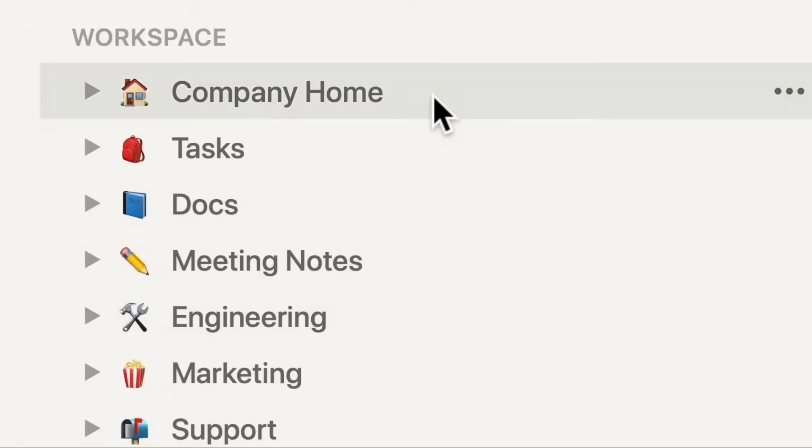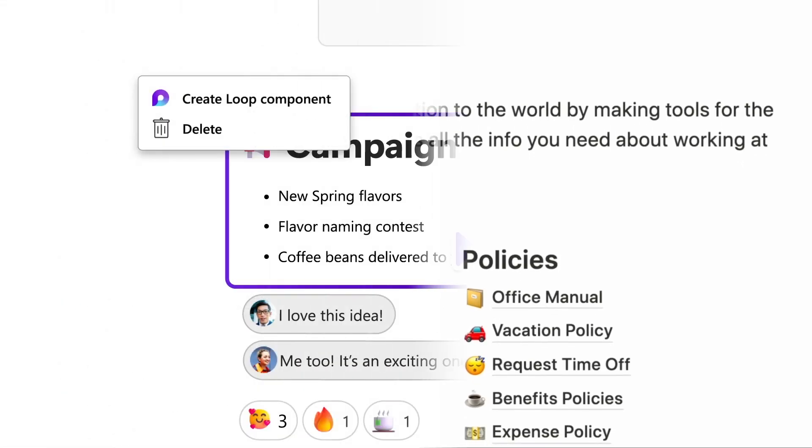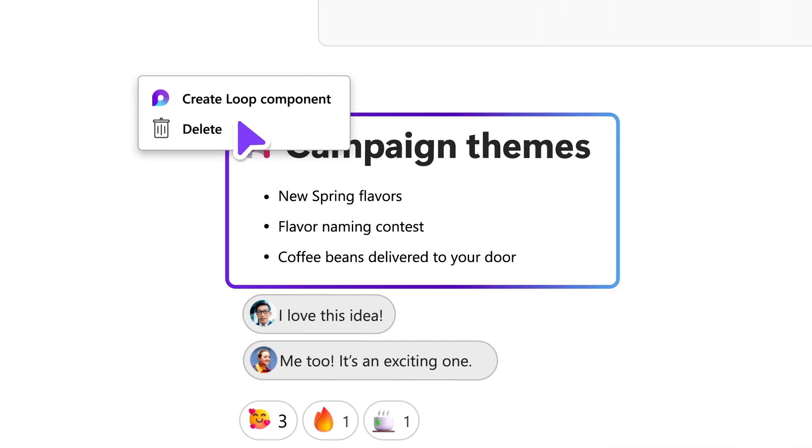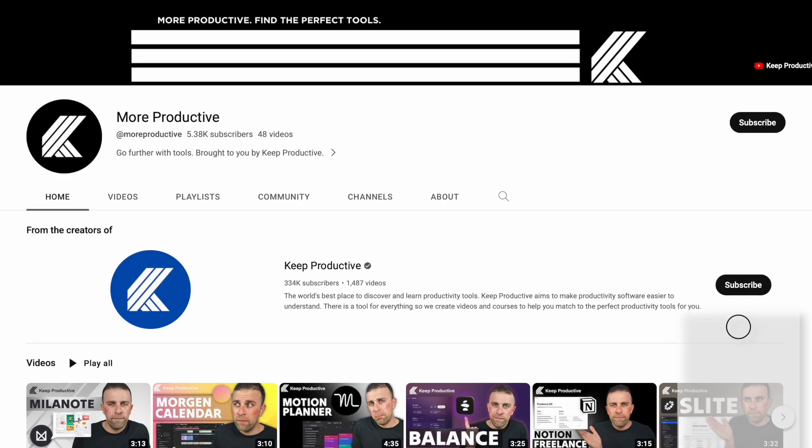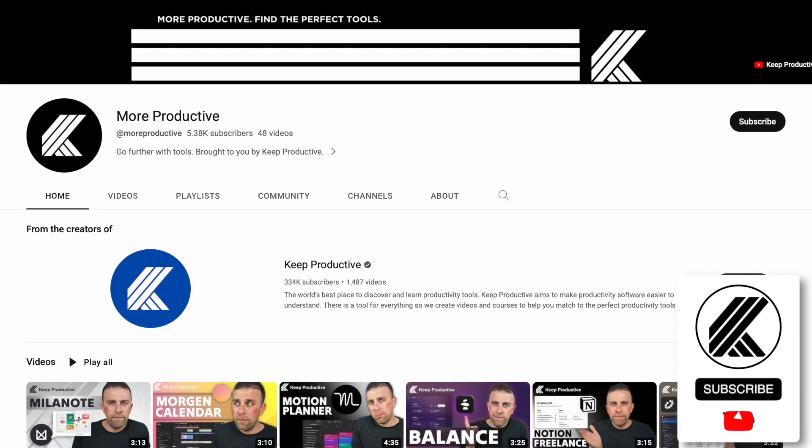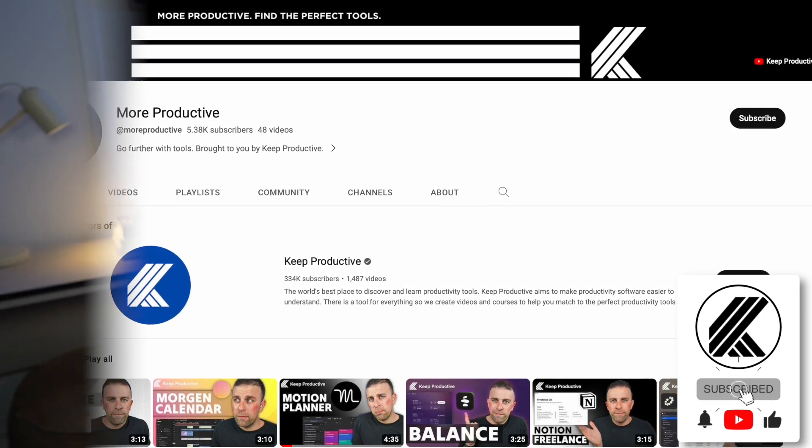Hopefully you found that useful, folks. Slack has been around for a while, but there are many other team communication tools that you can find in the link in the description. If you're interested, do subscribe. I will see you in a future video. Thank you, folks. Cheerio.